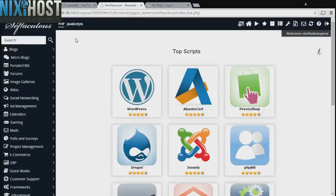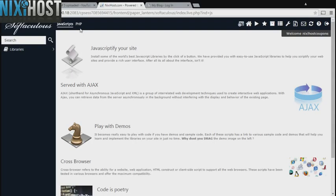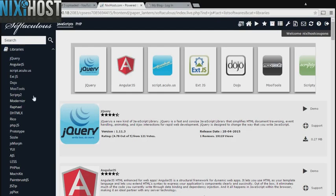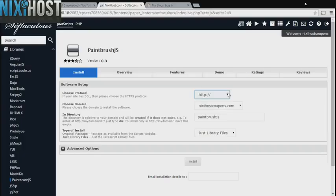Click JavaScript in the top left corner of the page. Now click Libraries and you'll find Paintbrush.js in the list below. Click Install.